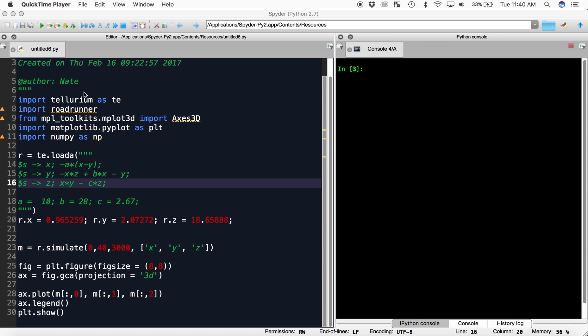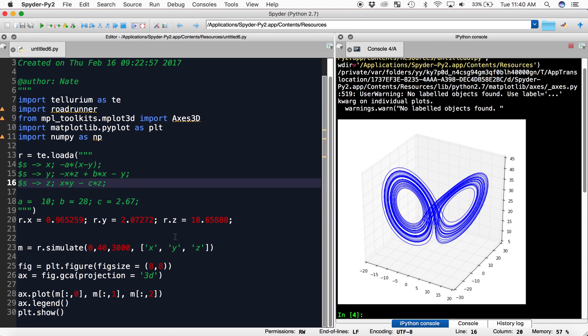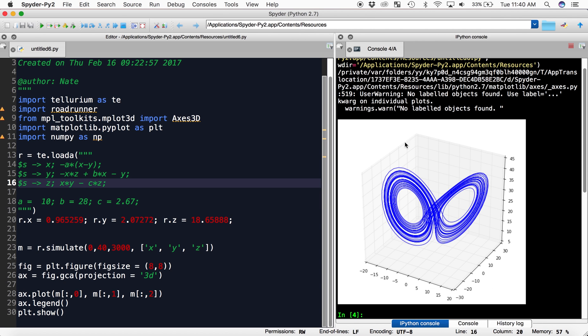So when we run this, Spyder defaults to plotting the graph inline in the IPython console. Thus, the graph is simply an image which the user can have no interaction with.